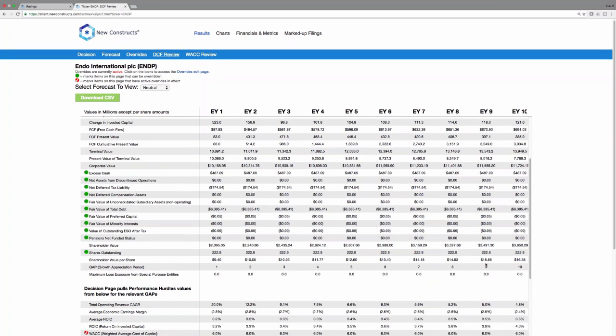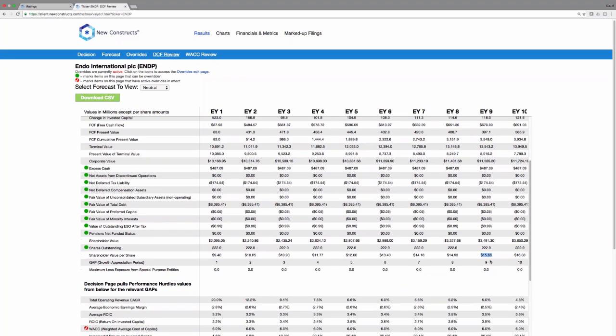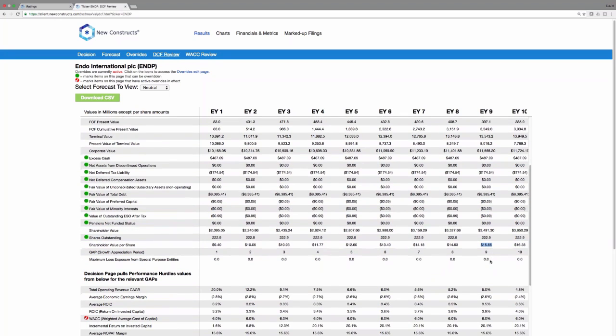And we show this all the way out into the future. And you can see year nine is the year in which we get a value in the DCF that's equal to, but still less than the current market price, which is why on our decision page, we saw nine years for the neutral scenario as the growth appreciation period, along with 5% compound annual growth rate and revenues and an average economic earnings margin or return on capital versus cost of capital spread of negative 2.5% over that timeframe.